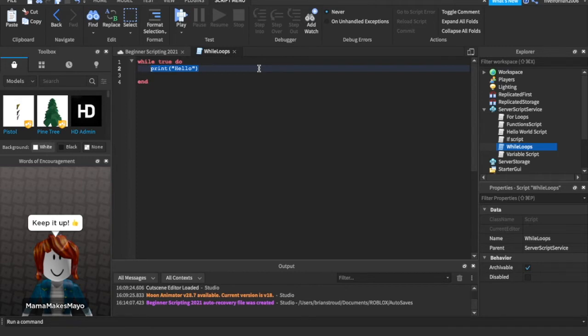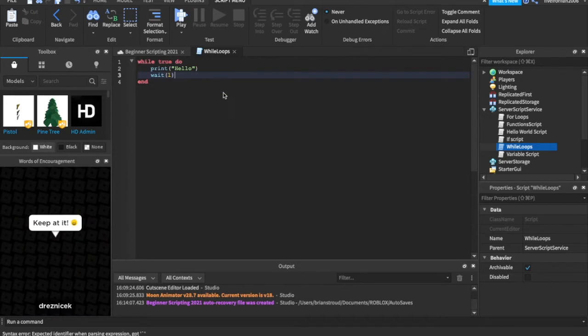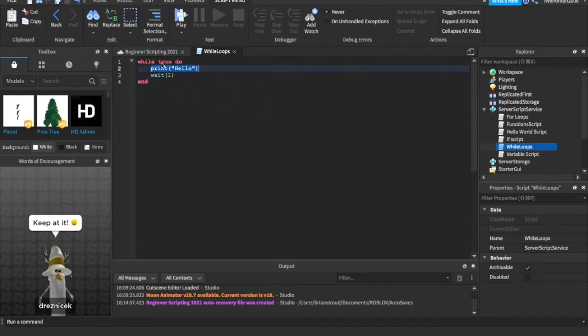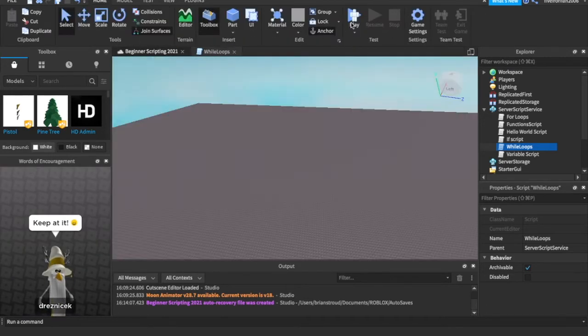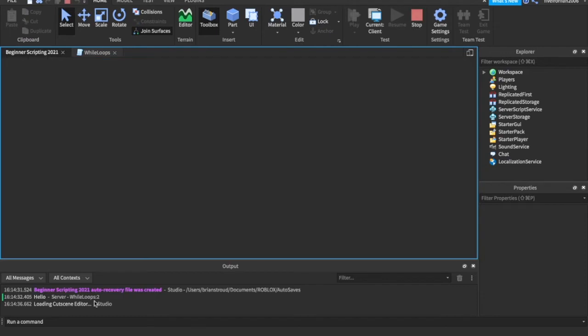So it's trying to run forever and ever and ever, so we can tell it to wait. Wait one before it goes on. So it's going to now print every second forever. So if we run this game and hit play, down in the output, we should see forever and ever and ever, every second, it will print hello.